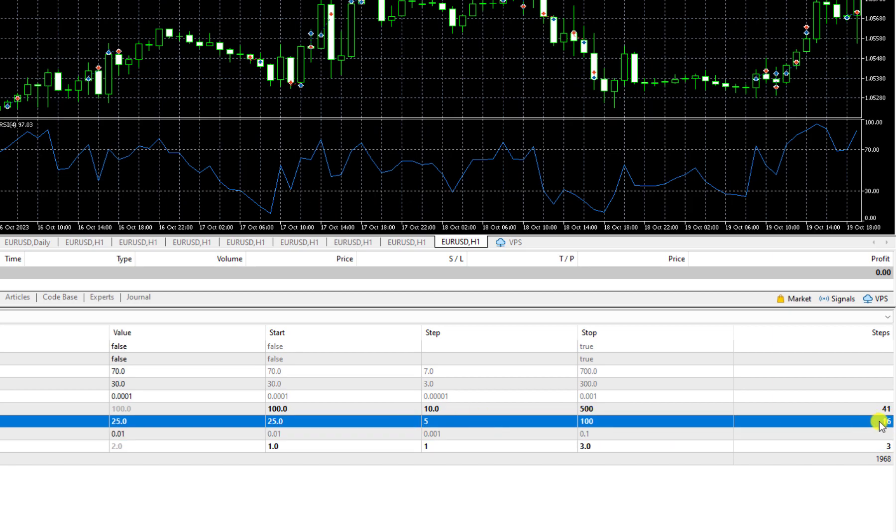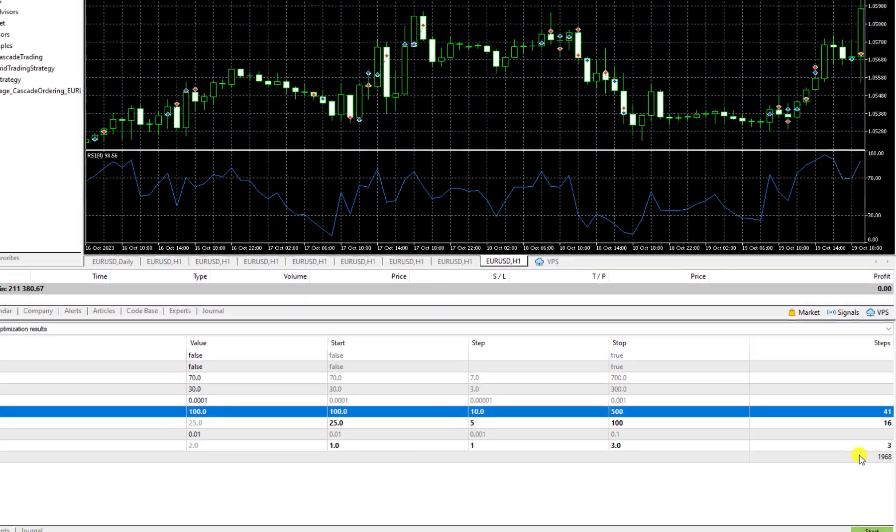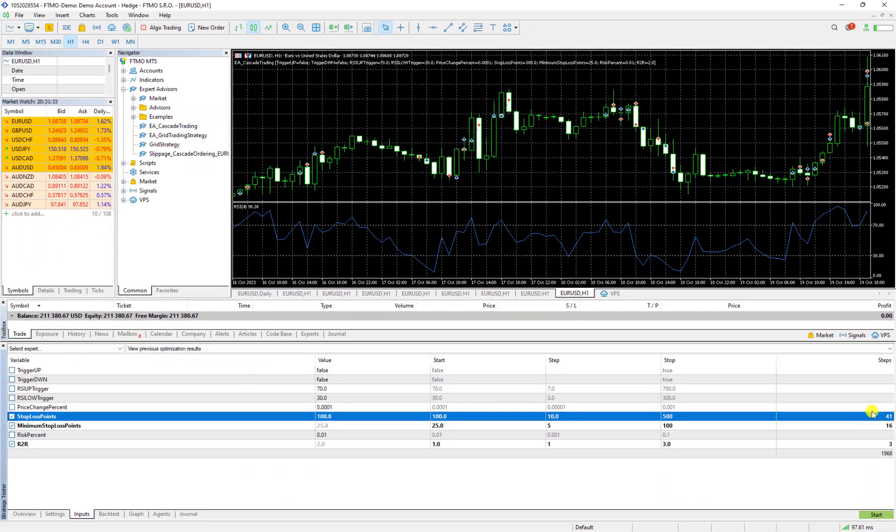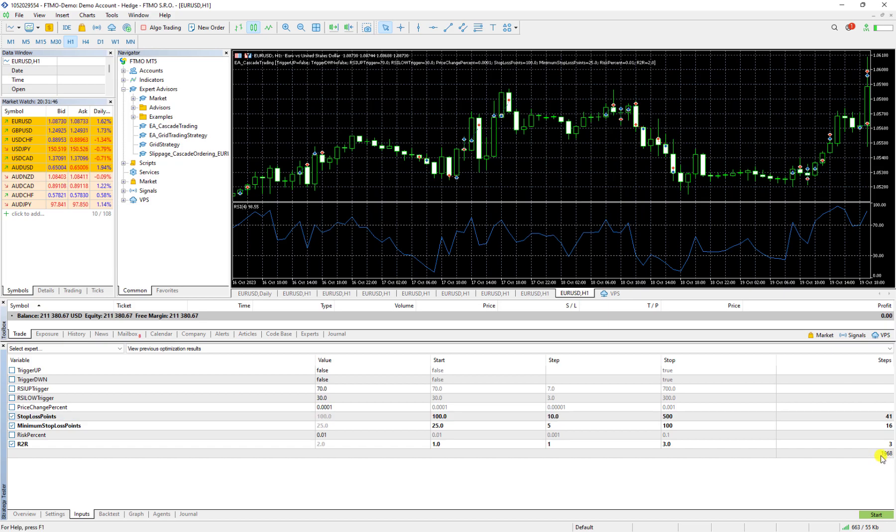So now it says that for this variable we have three steps and for this variable we have 16 steps and for this variable we have 41 steps. The combination, how many combinations we can have with these three values? Here it would be 3 multiplied by 16 multiplied by 41 which the result would be 968 different combinations.